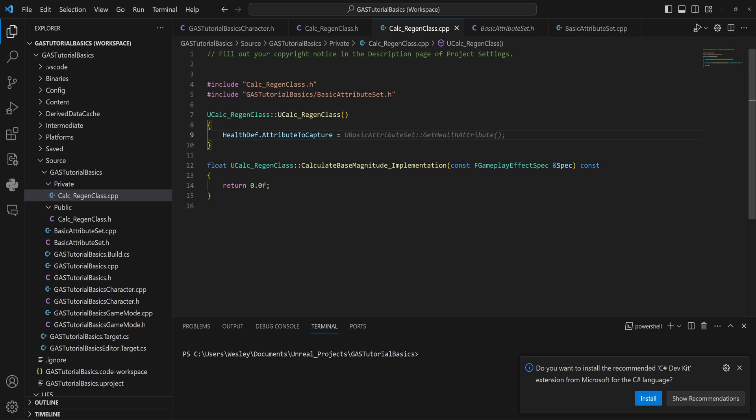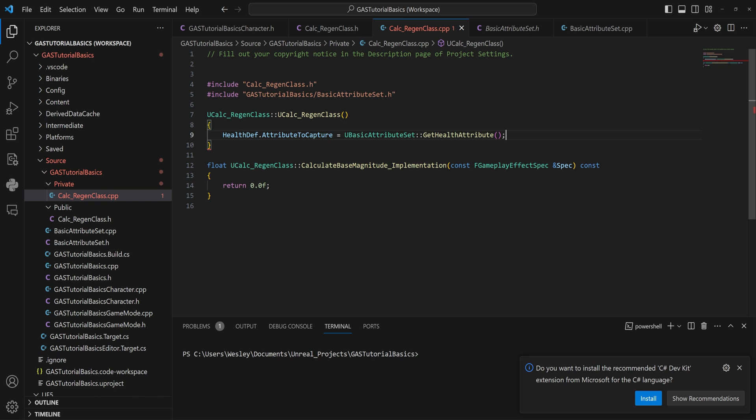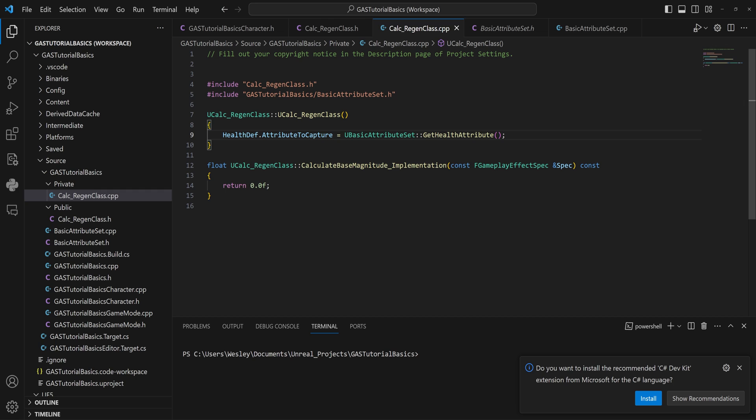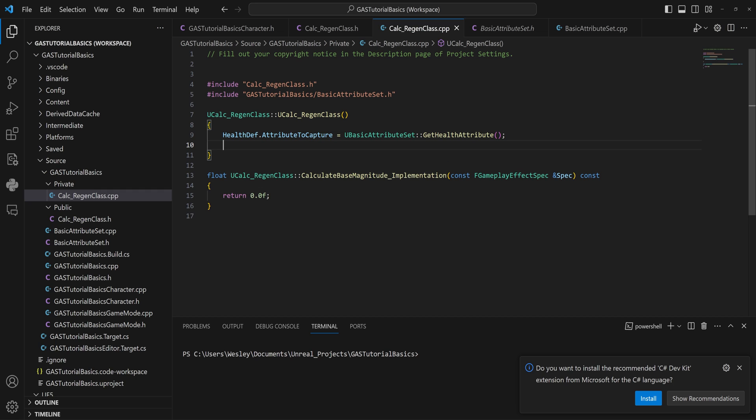Okay, so now that we have this included with the basic attribute set, we can—and Copilot already is suggesting it—say UBasicAttributeSet and then we can get our health attribute from that. So now this definition knows what attribute it should be looking at.